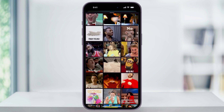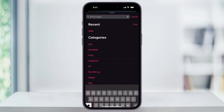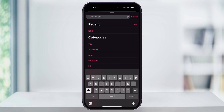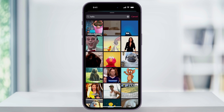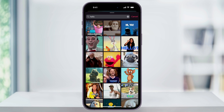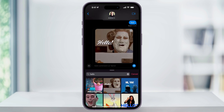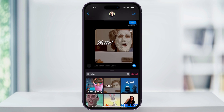You can then scroll through these GIFs, or you can use the search bar at the top to find one that you want to use. Once you find it, just select it, it'll add it to the message, and then you can send it off.